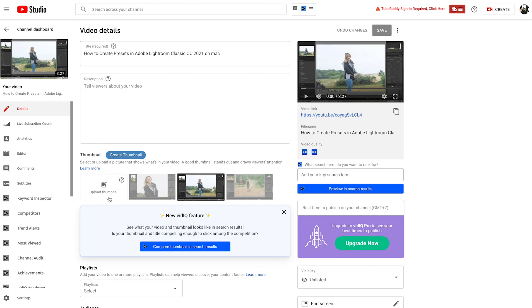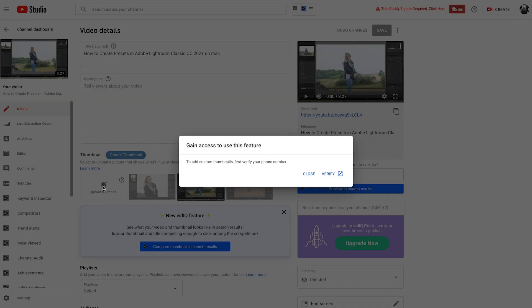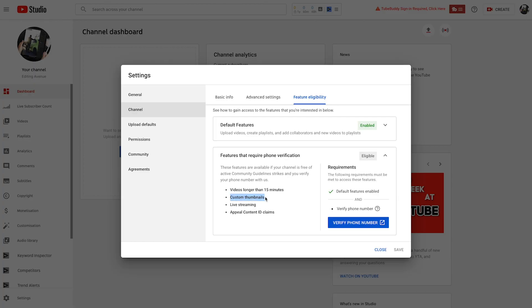You need to verify your YouTube channel using a mobile number in order to enable your custom thumbnails. Unfortunately, you can't verify your YouTube channel using an email address — you need to have that mobile number. By verifying your channel, you're going to get access to custom thumbnails, videos longer than 15 minutes, live streams, and appealing content ID claims.